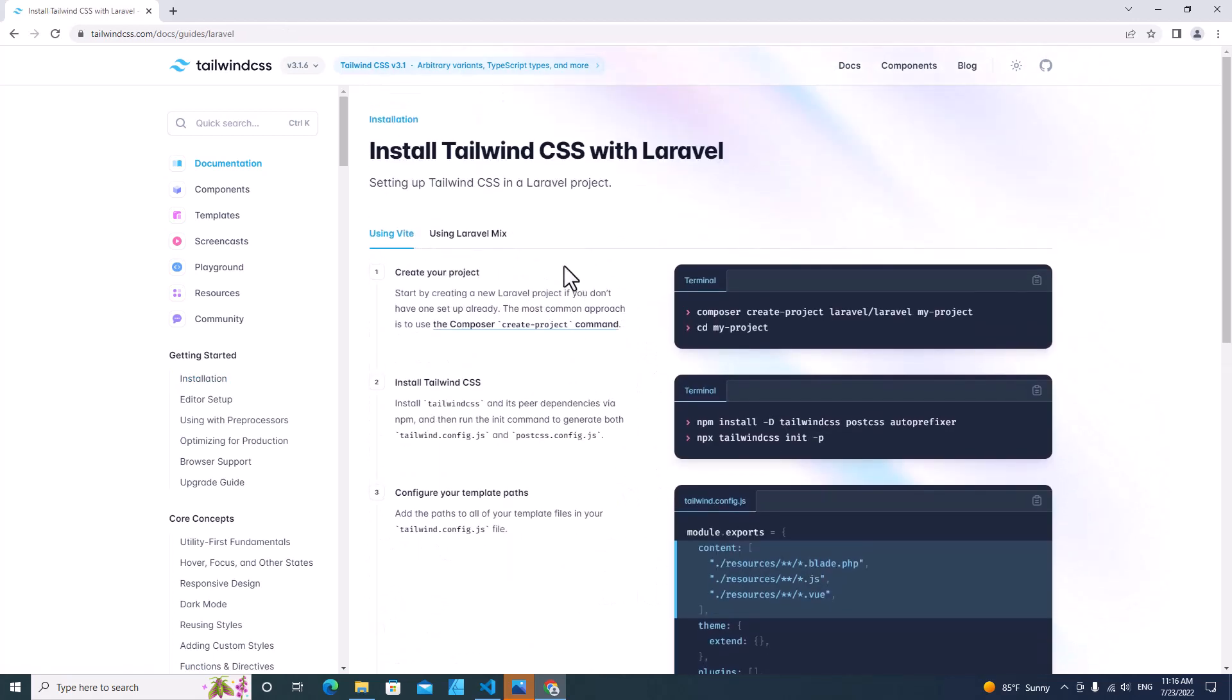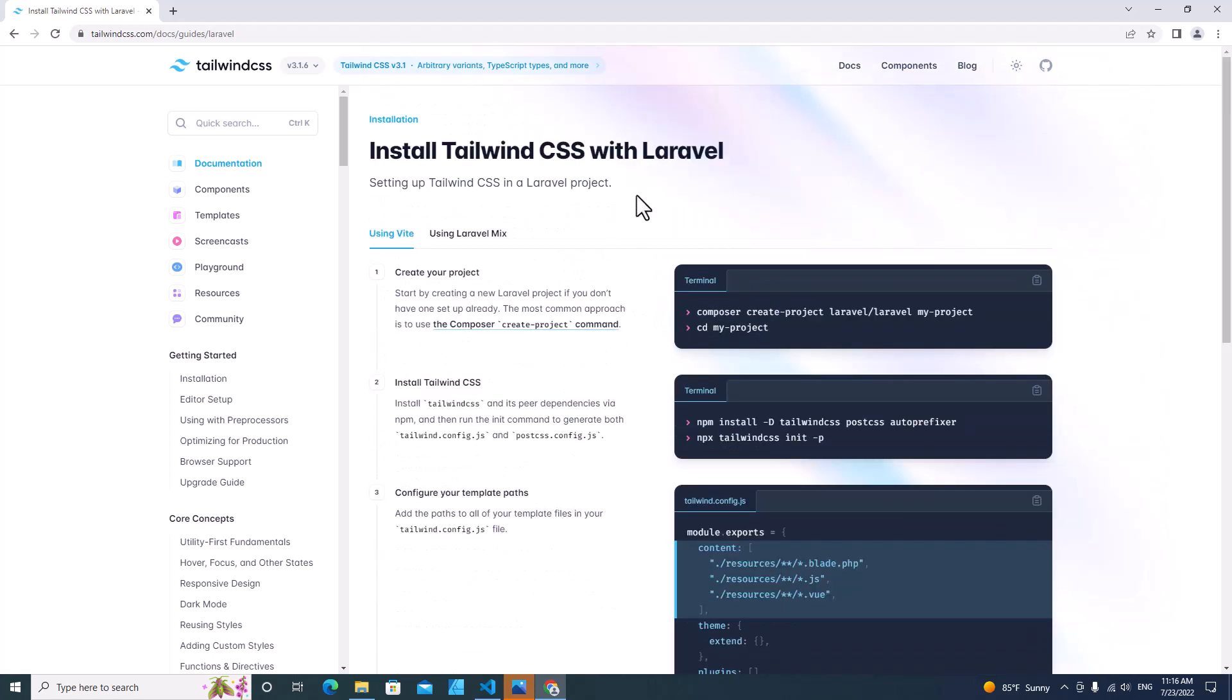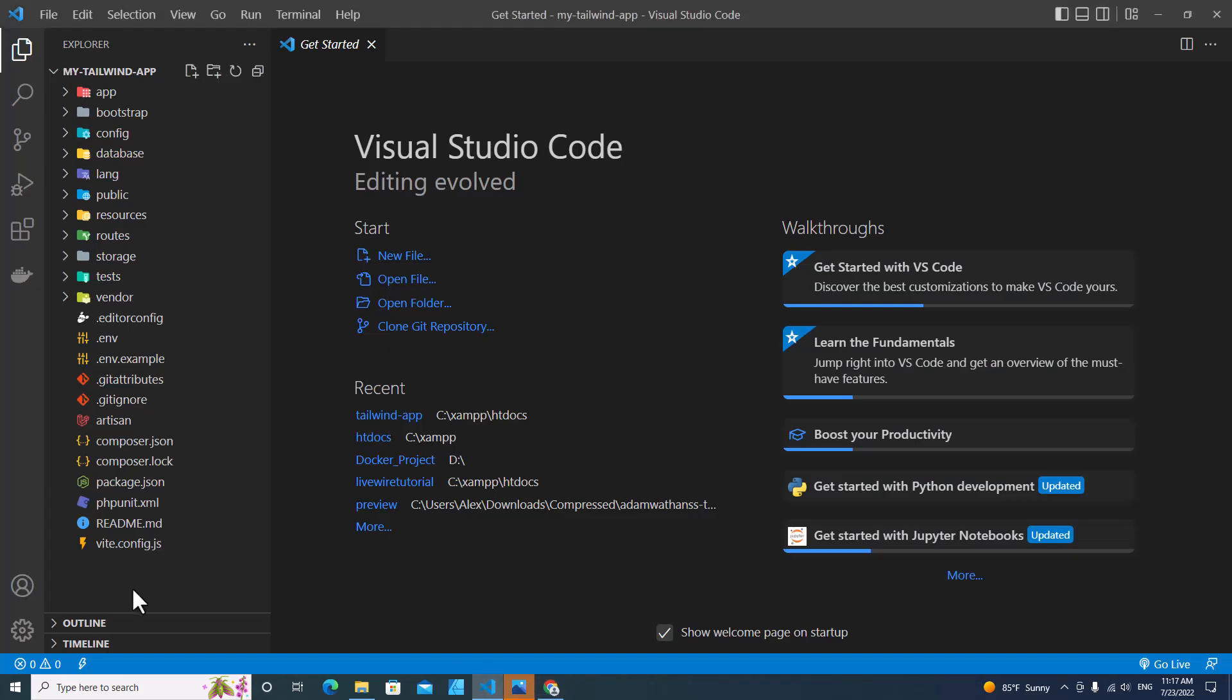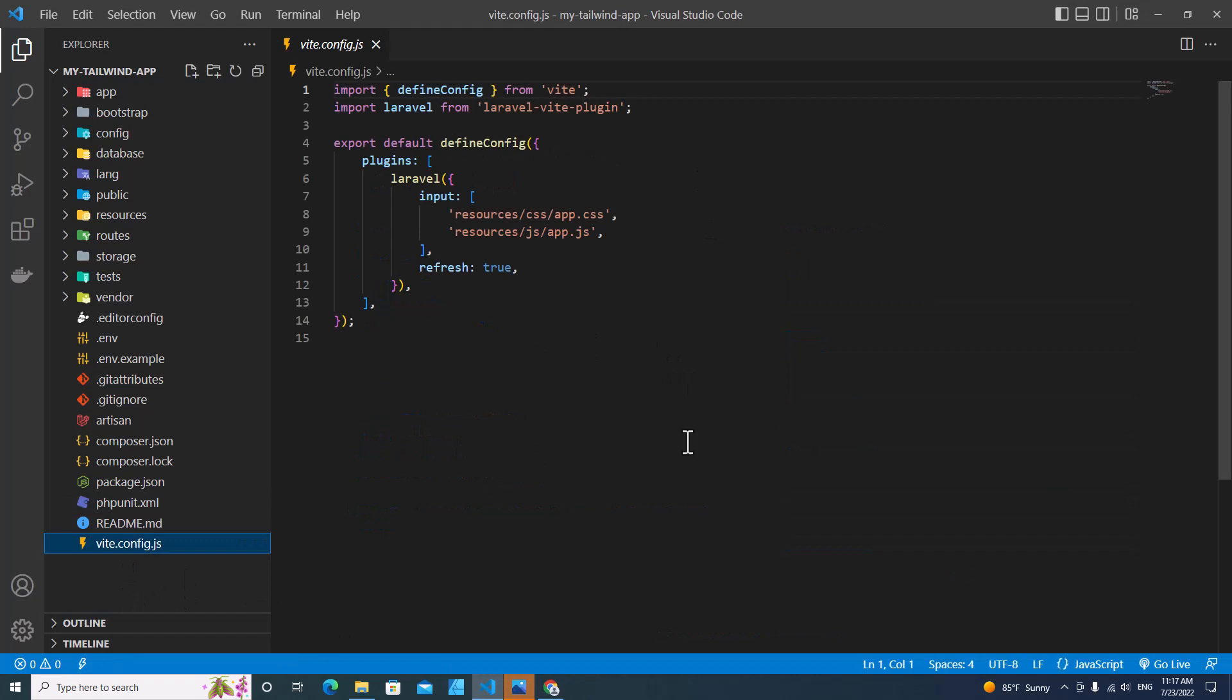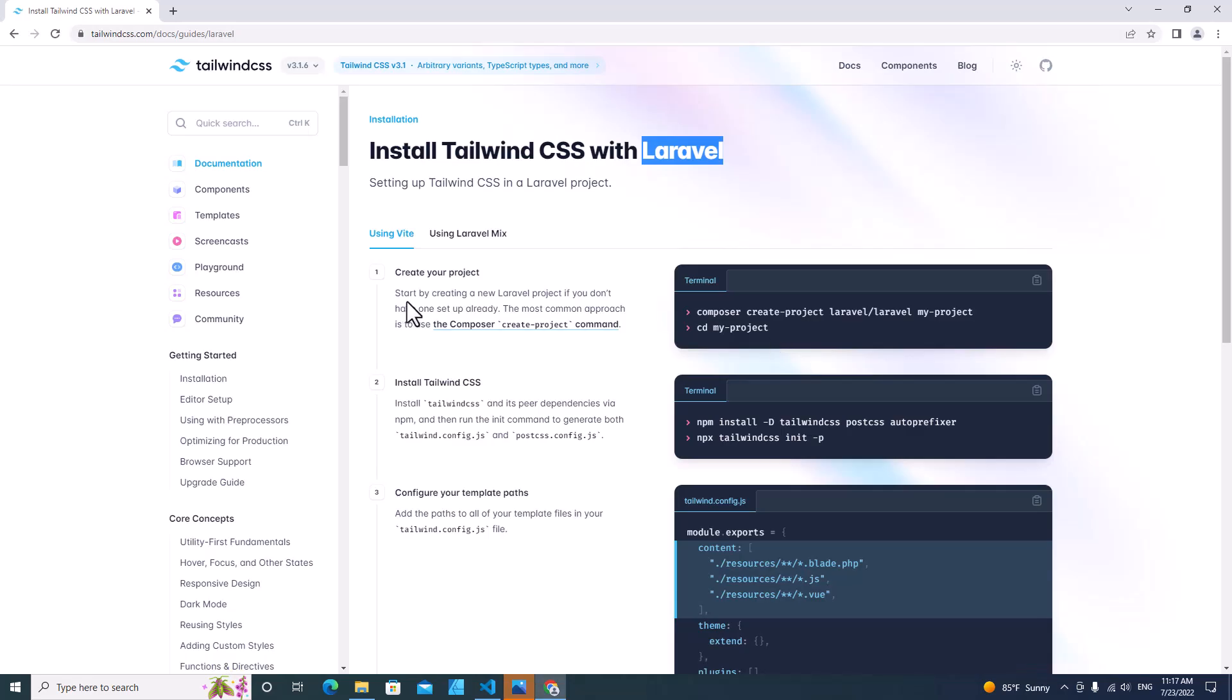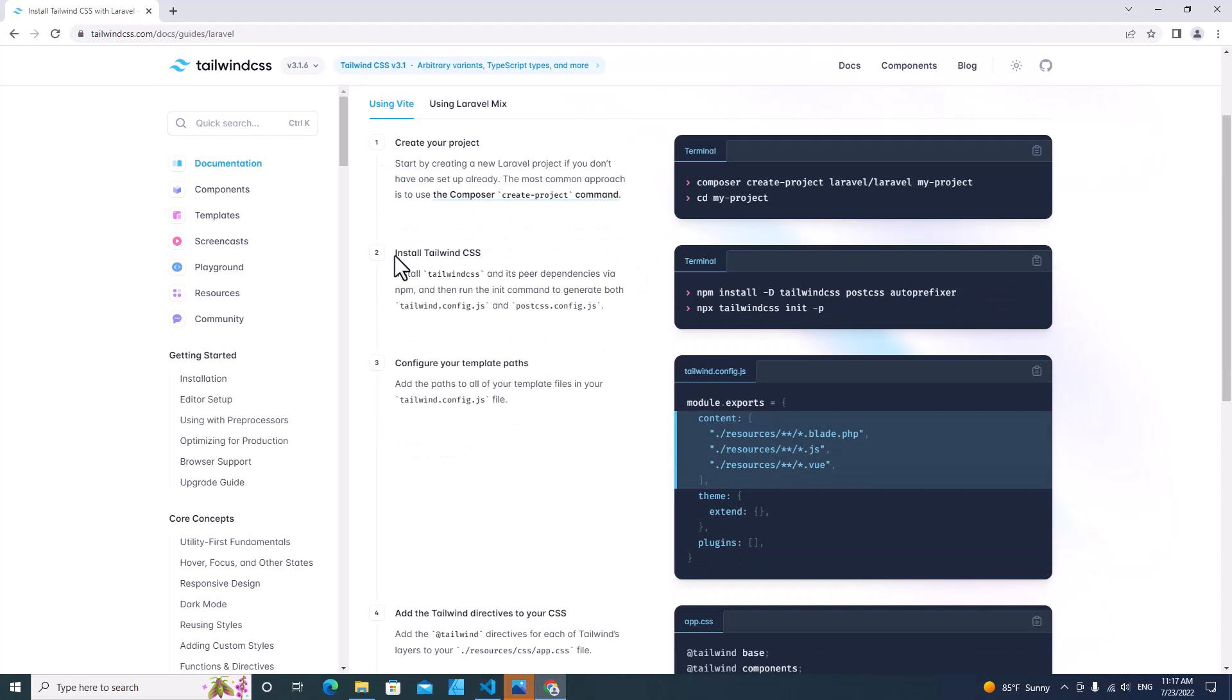This is how you install Tailwind with Laravel. Laravel 9 comes with Vite, so you will see Vite over here. Laravel 9 supports Vite instead of Mix. Because I have created a Laravel project already, as I said before, I will skip step one. Let's go to step two.